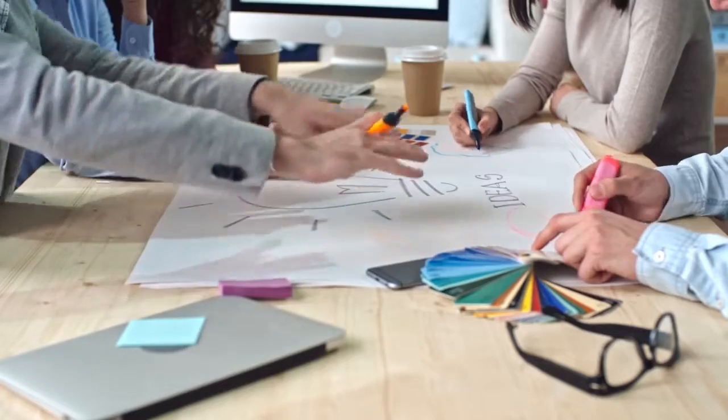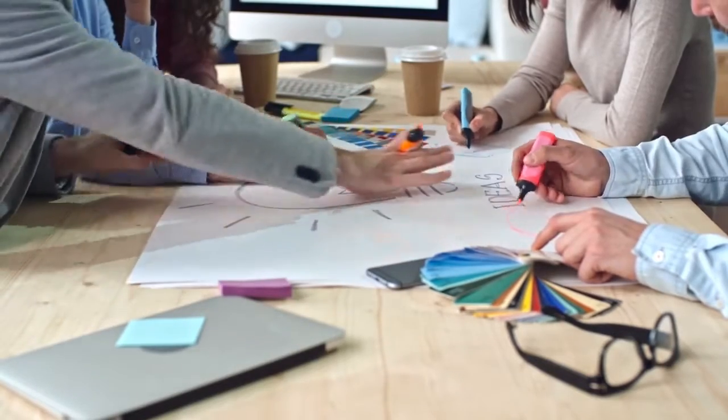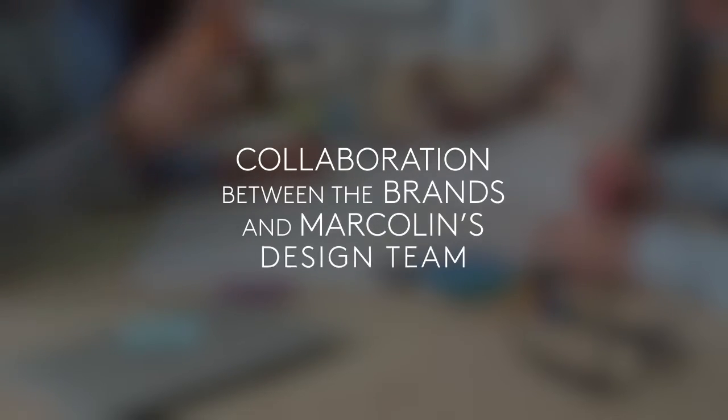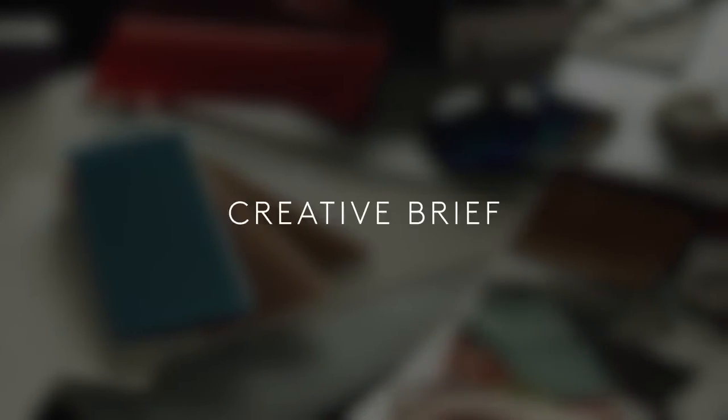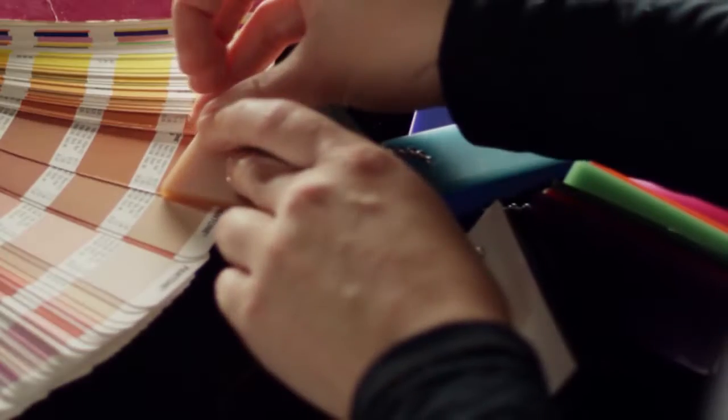The production of a new pair of glasses is a creative process resulting from the hand-in-hand collaboration between the brands and Marcolin's design team. It all starts from the creative brief which comes from the brand's fashion and show concepts.